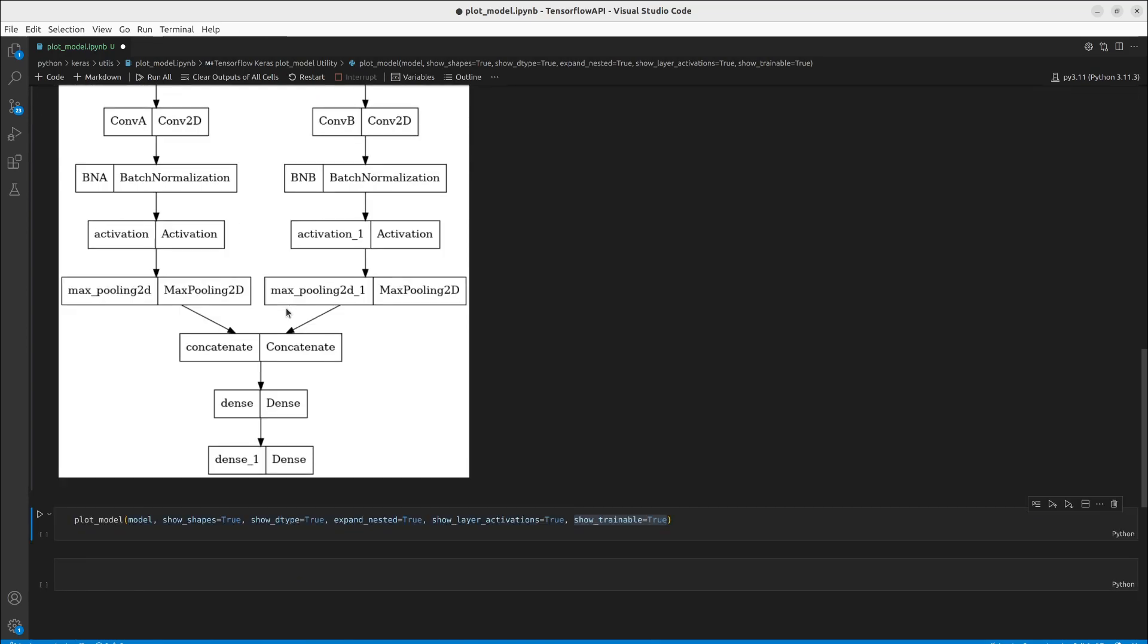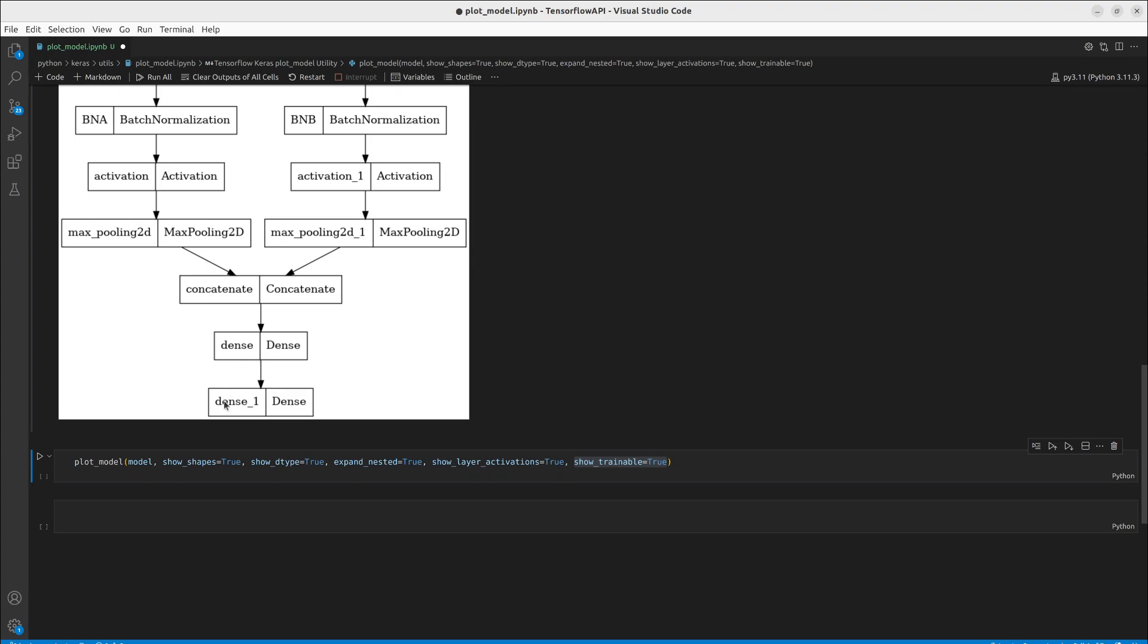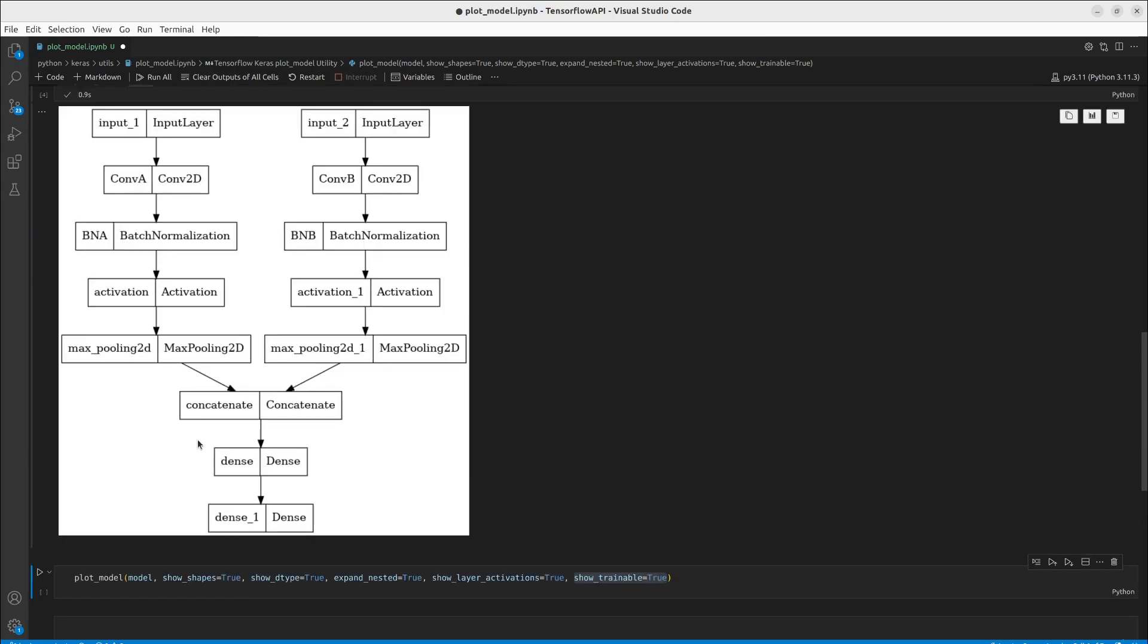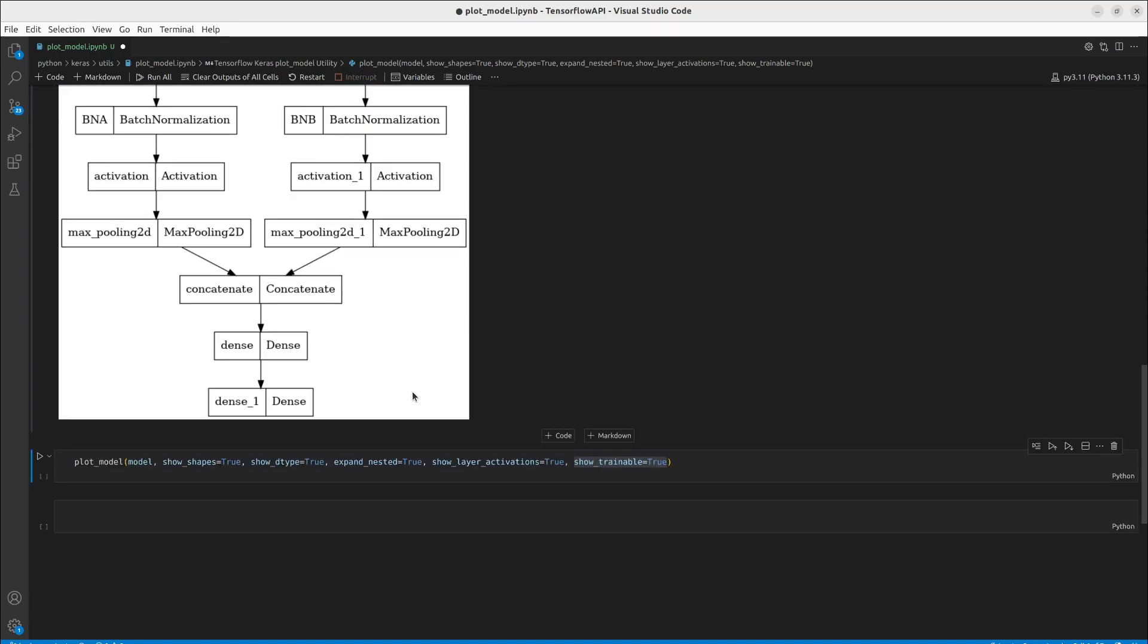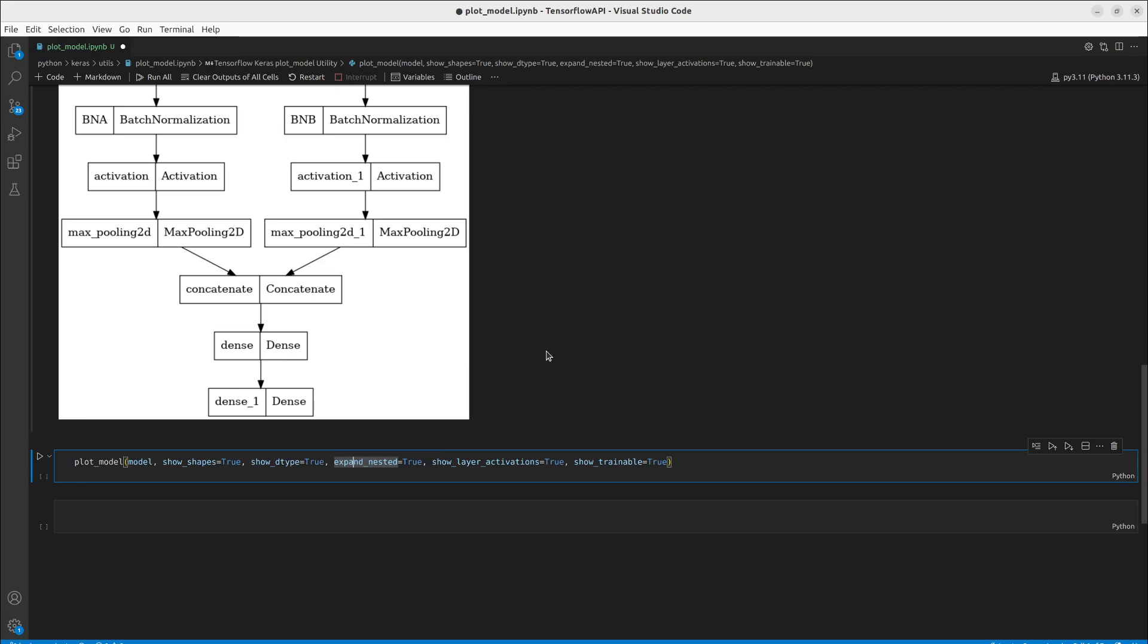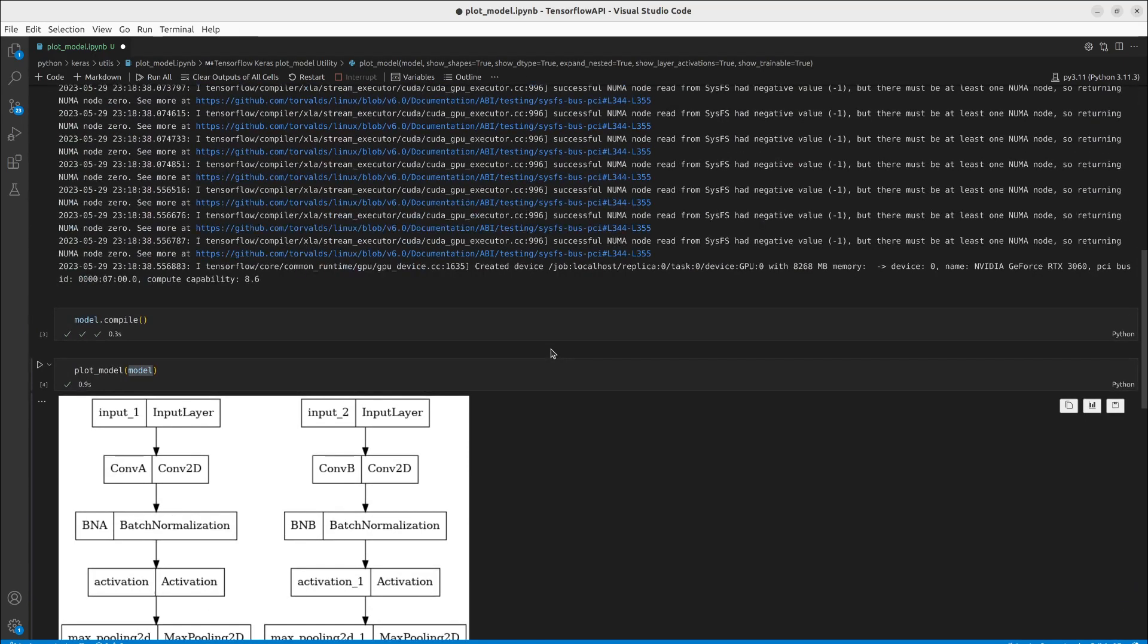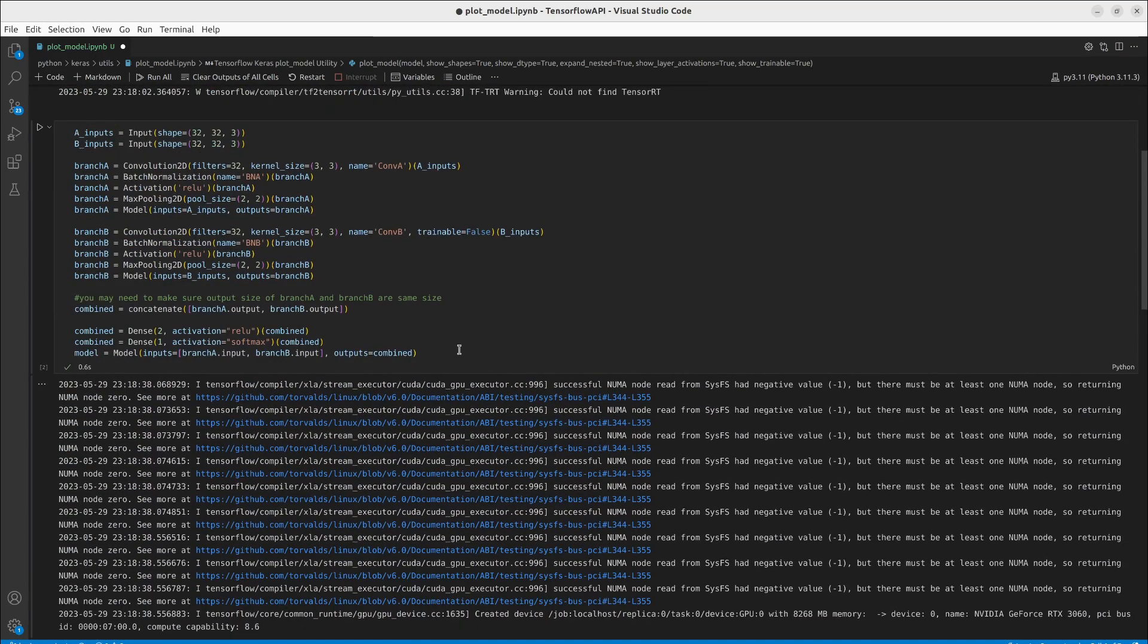Maybe you want more information. So in this case we are going to be going over some of the arguments that are available to this function. One is show shapes so this will give us our input and our output shapes. So you can see what something like a max pooling or a convolution is doing to the size of those tensors. Show d type tells us the d type of our tensors.